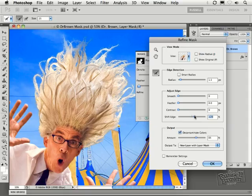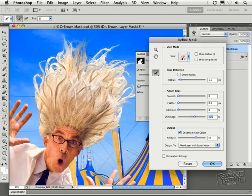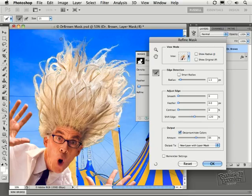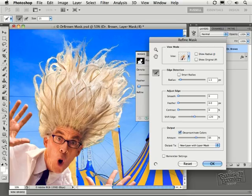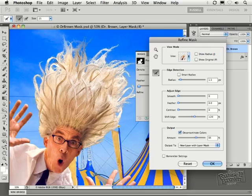I might finish this off with one more pass of cleaning up the edges of transition. I'm holding on the option or alt key and I'm cleaning up some of the noise out here near some of the strands of hair near the edge. I want to pull back on those areas of transition just like that.